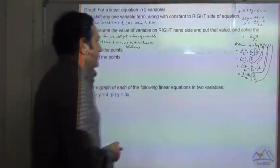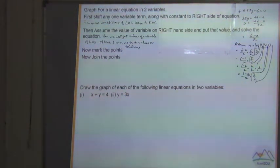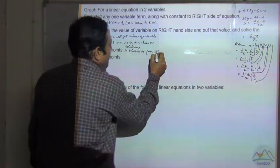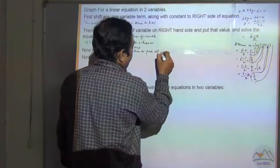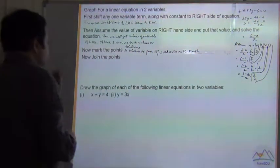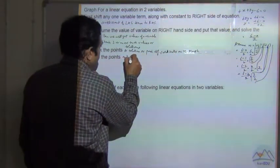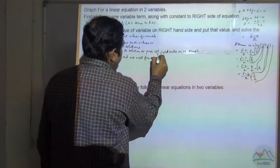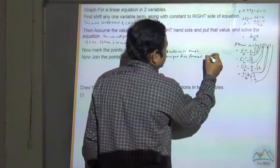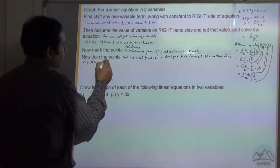You will get a minimum of 3 solution pairs — you have to take at least 3. Now mark these points, or solutions, as pairs of coordinates on the graph. Join the points and we see that a straight line is formed. Name this line, for example AB or LM — you can give any name to that line.